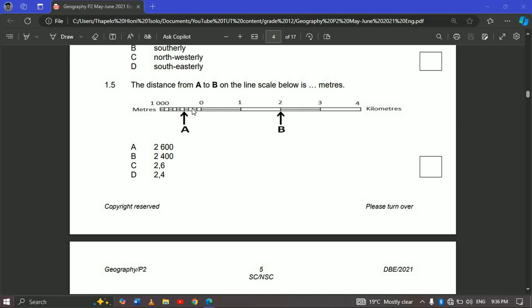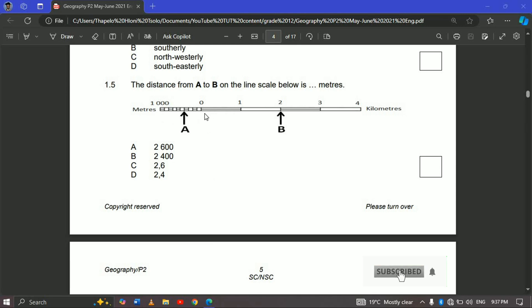In this video I want to show you how you can simply use this in your exams. This linear scale is always drawn to scale, so it is very accurate when used to calculate distance. From zero to four on your right-hand side it's in kilometers, and from zero to the left it's in meters.